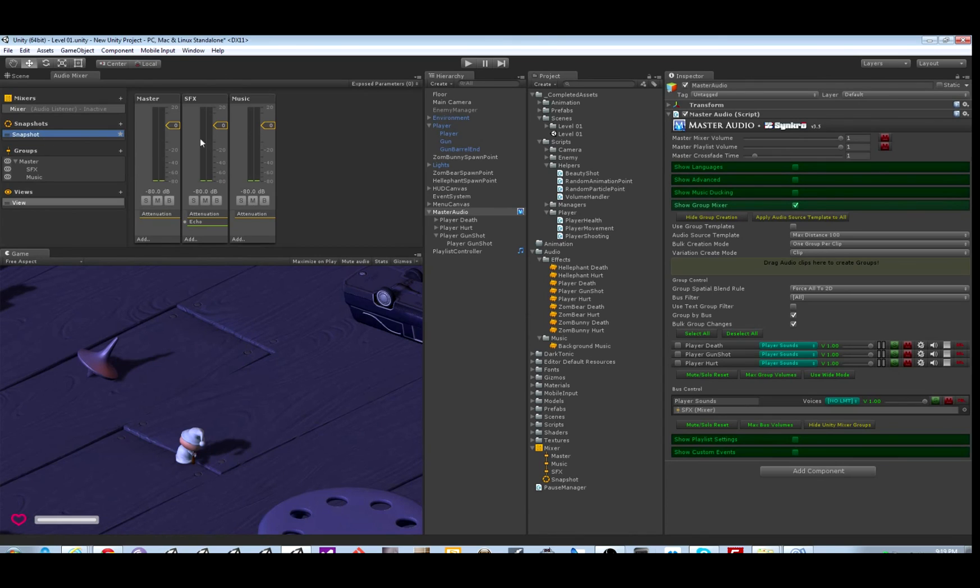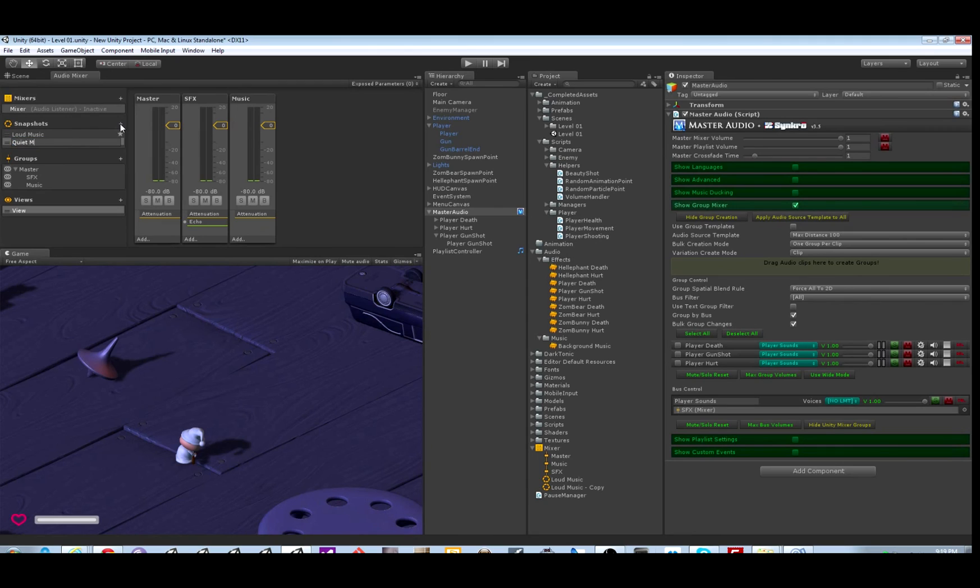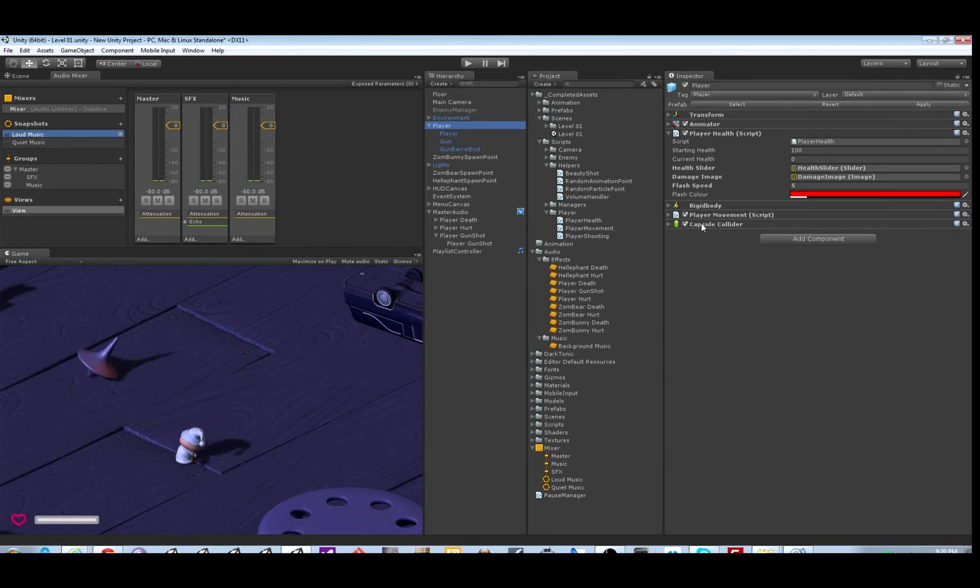There's one more cool thing you can do, which is snapshots. You start off with one snapshot. We're going to call it loud music. And then we'll make one more snapshot, which is quiet music. And we're just going to make the music quieter there. It just stores the level of all the sliders, basically. So loud music is the default snapshot.